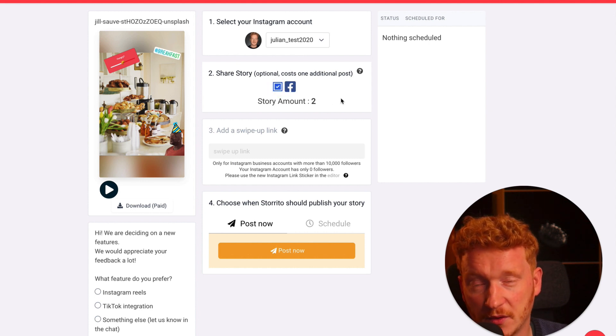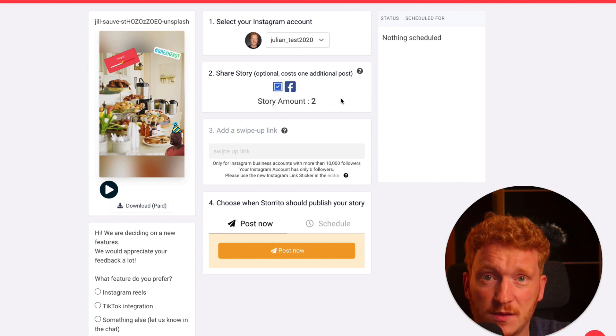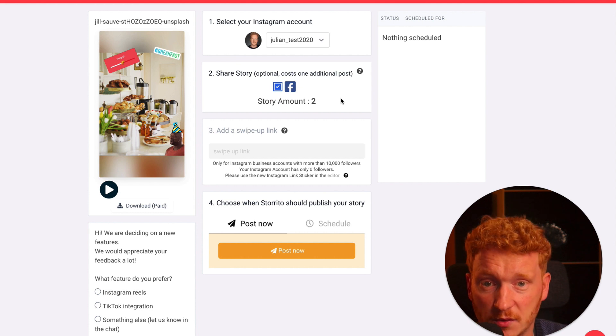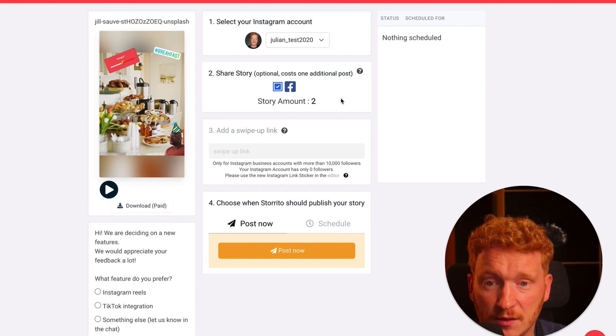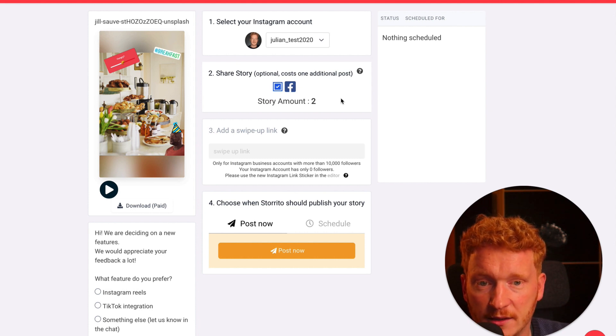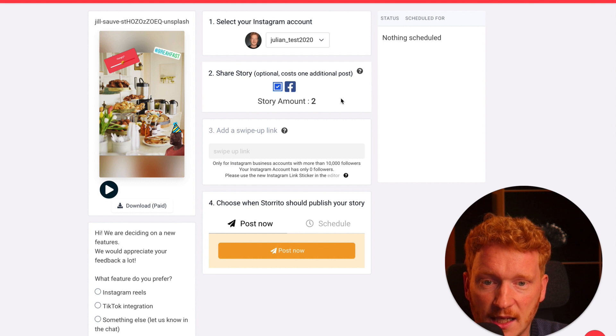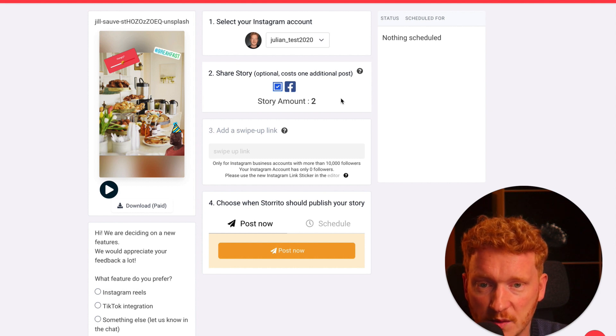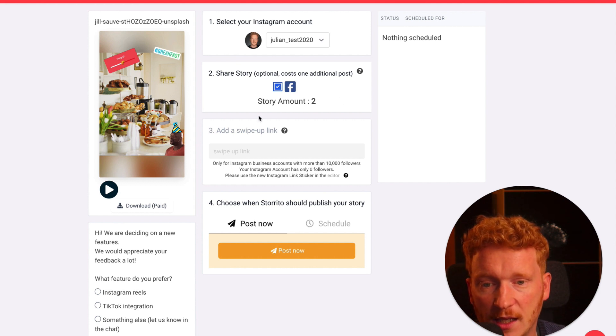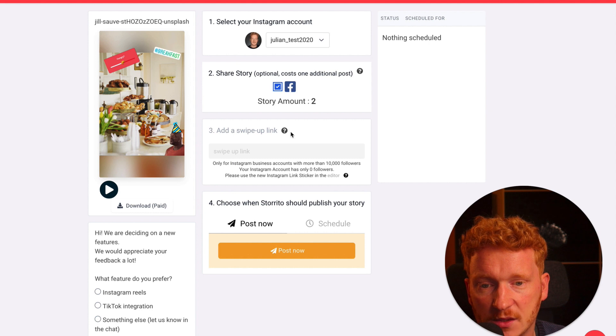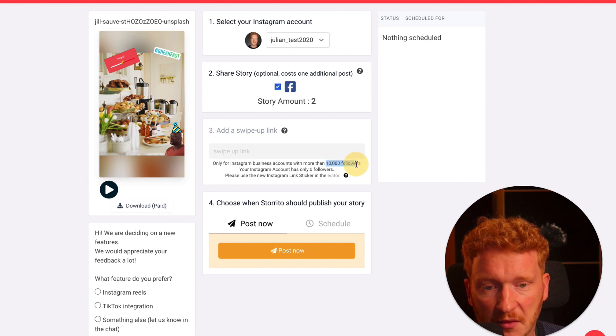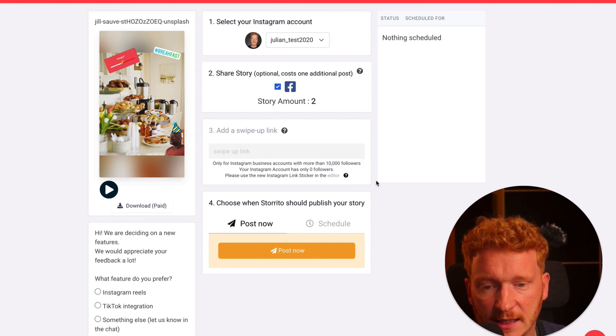A pretty new cool feature, we can also directly post the story on Facebook. If your Instagram account is connected to your Facebook account, then the application will automatically notice that and will also post the story on your Facebook story. You can add swipe up links of course if you have above 10,000 followers.